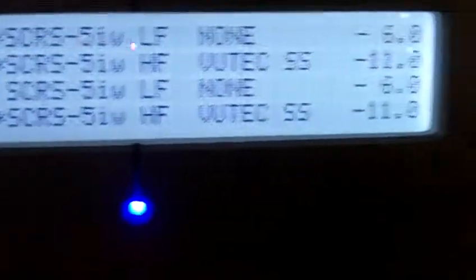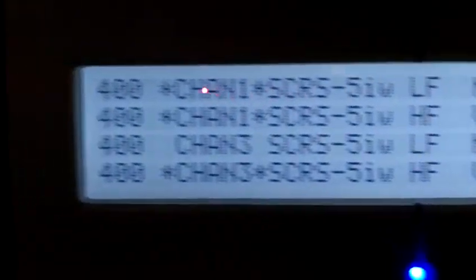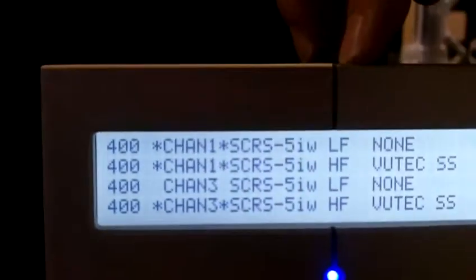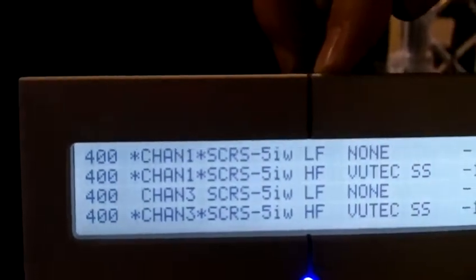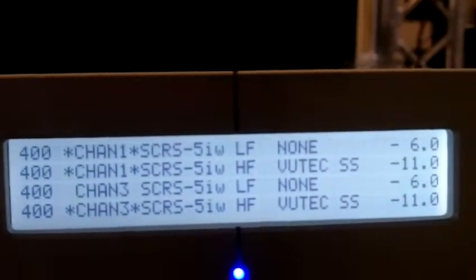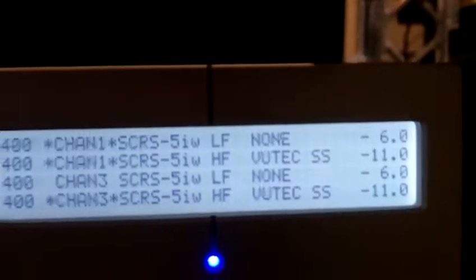You'll notice the readout on the front of the amplifier. What this shows us is which channel is associated with which loudspeaker in our product line, and how it's been programmed to operate through the high frequency or low frequency section of that speaker.